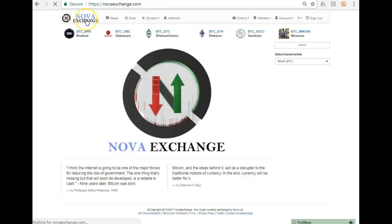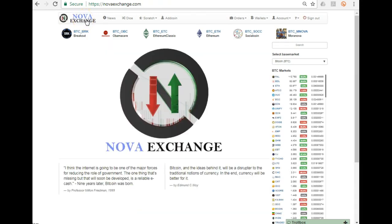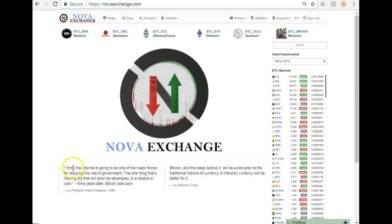That concludes the tutorial on how to buy an altcoin on Nova Exchange. See you guys.